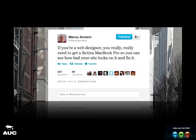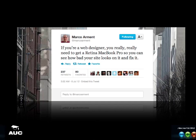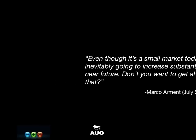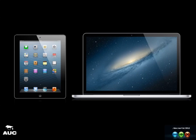He got destroyed by trolls saying there are more people using IE6 than retina MacBooks — should you make your site IE6 compliant? He actually wrote a blog post saying that even though it's a small market today, it's going to increase substantially and you want to get ahead of that. IE6 is dying, hopefully, but retina and high DPI technologies are only going to increase. I can bet that the next iMacs, Apple Cinema Displays, Mac minis — they're all going to be retina within the next year or two.